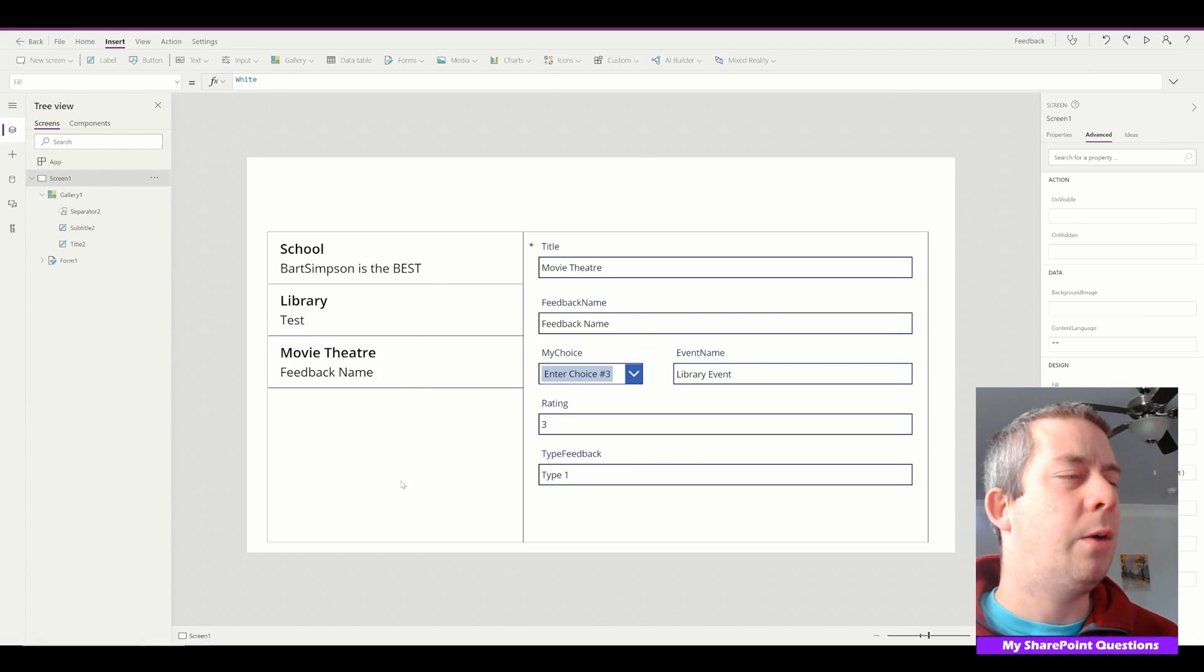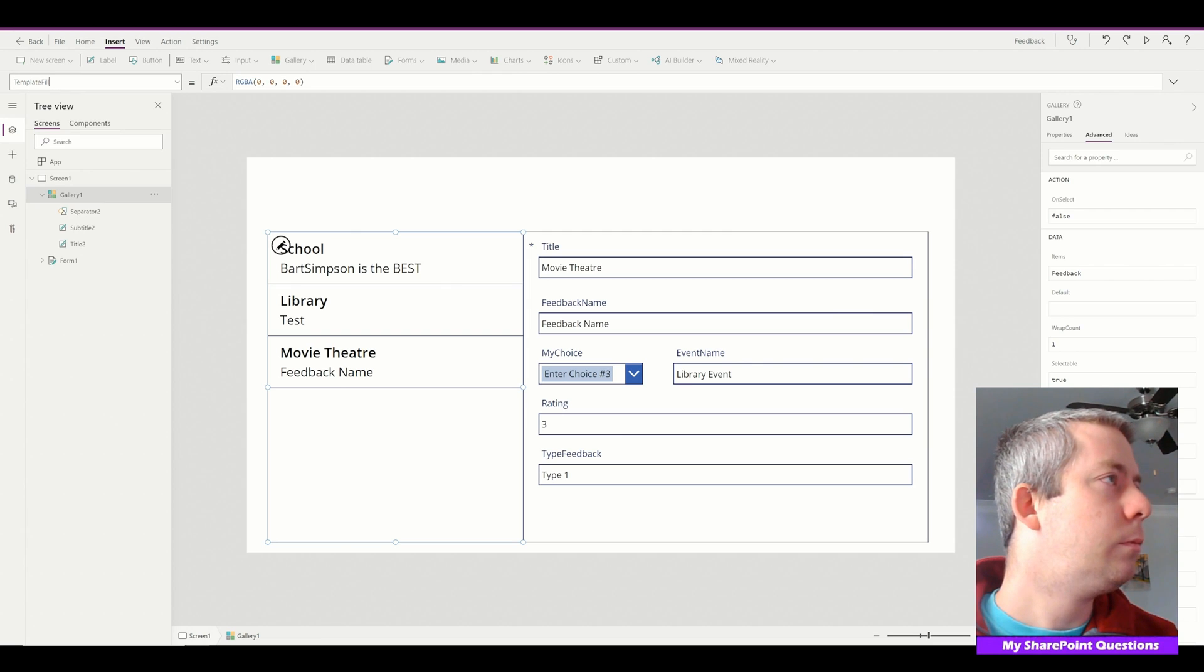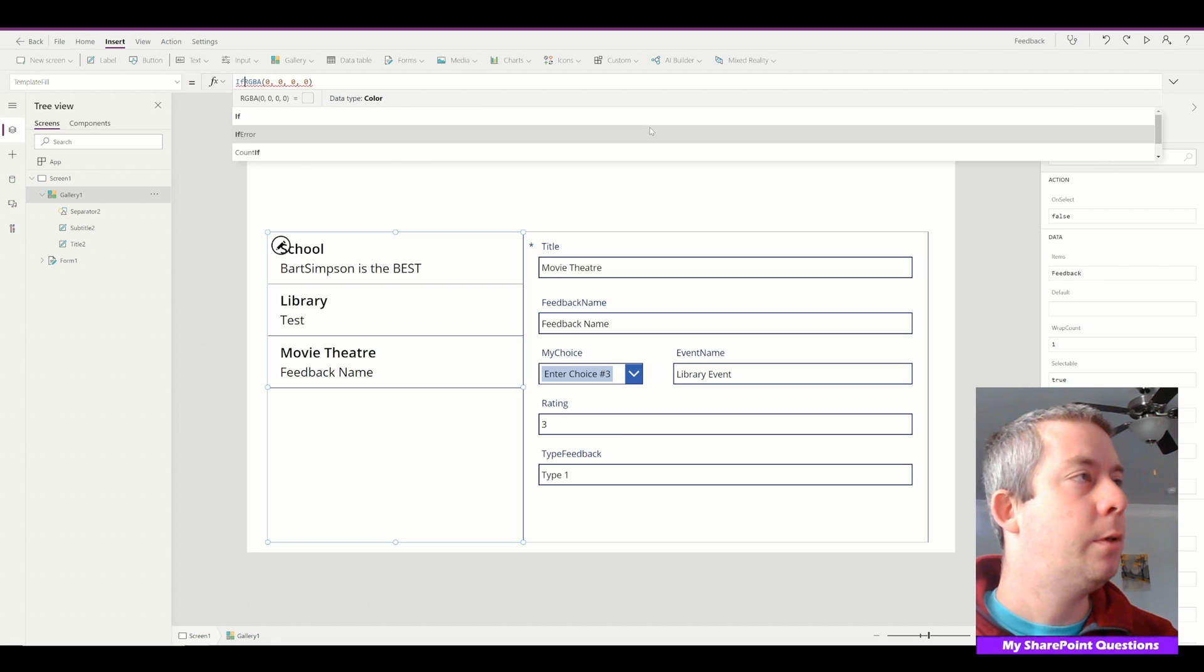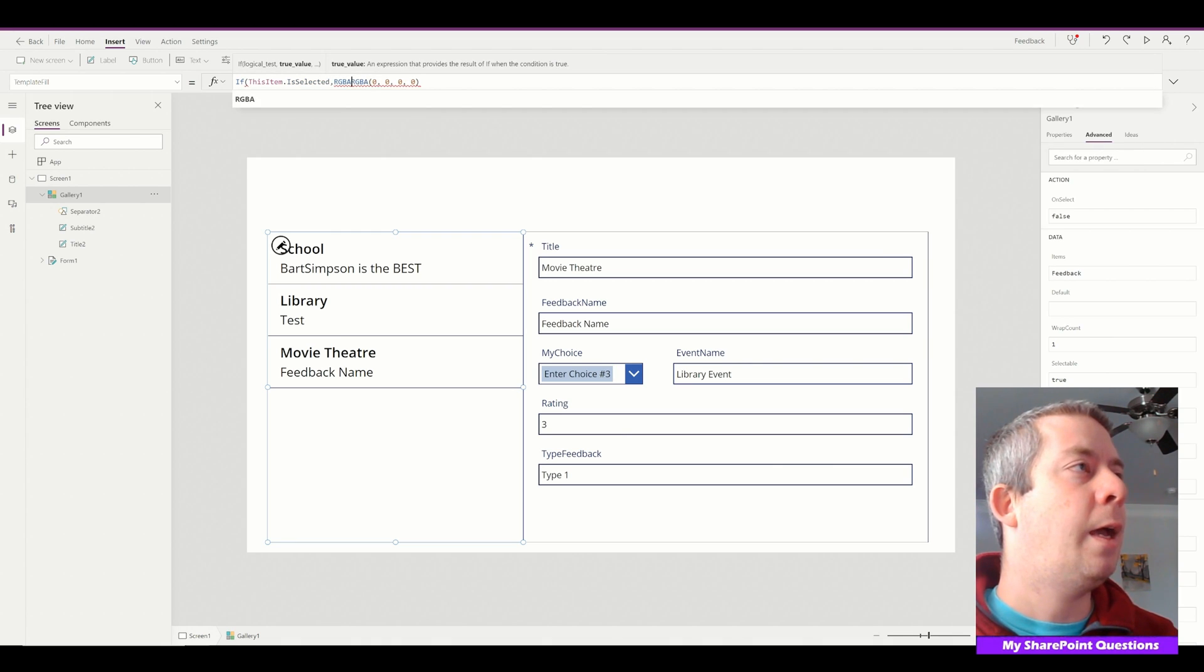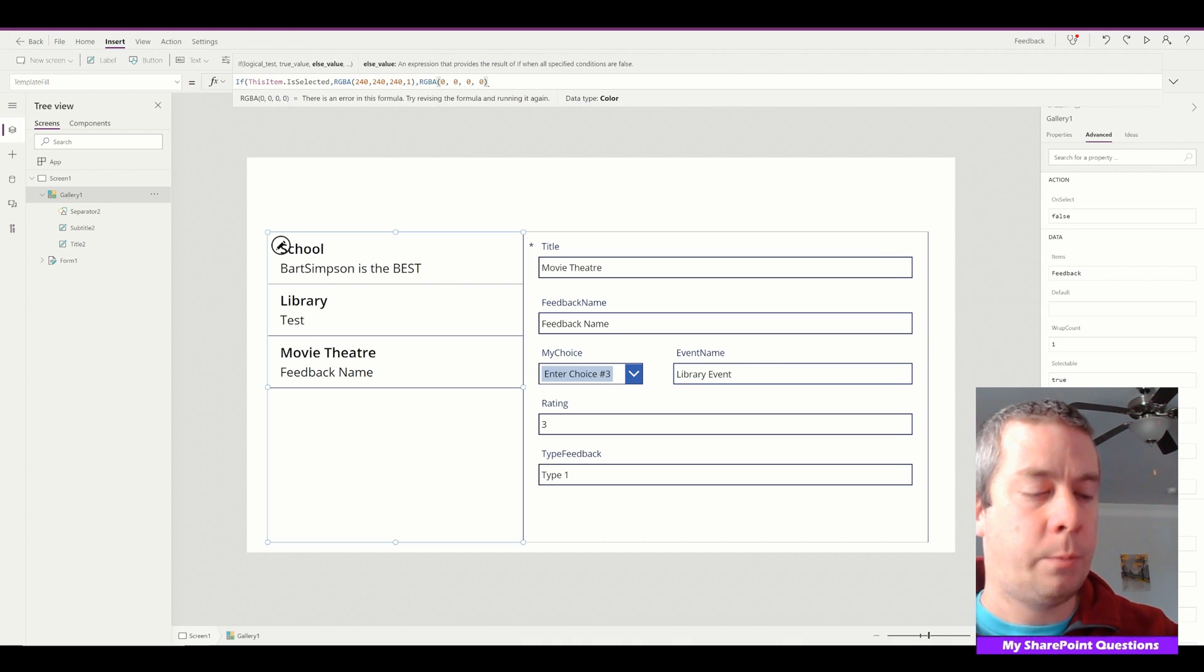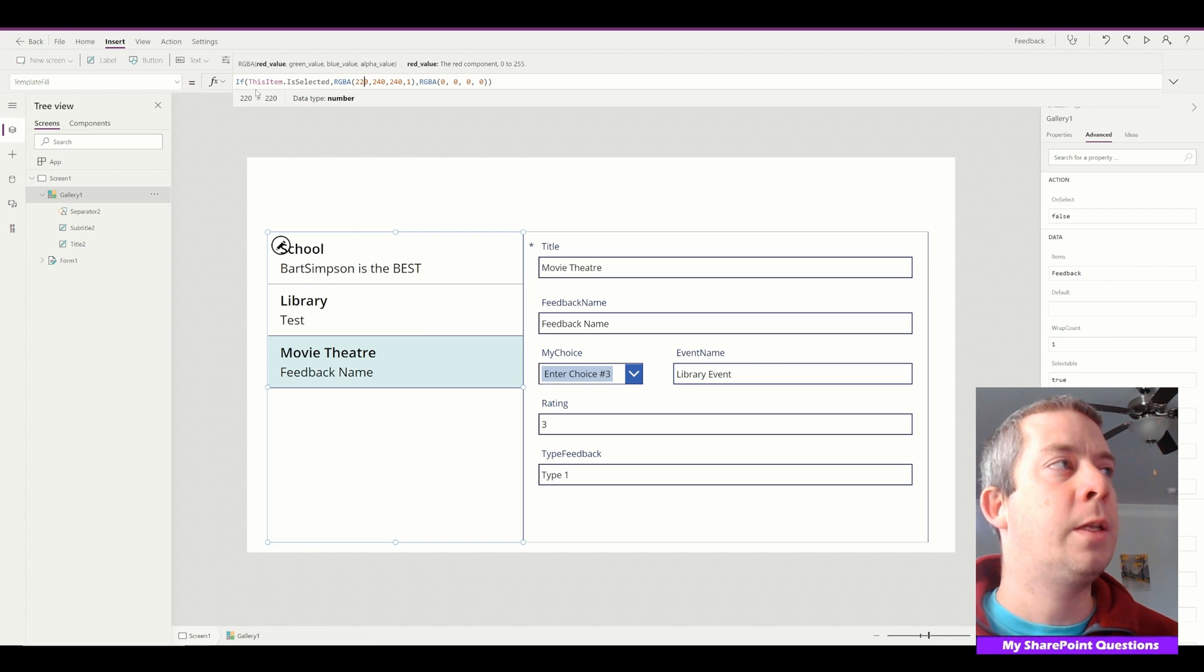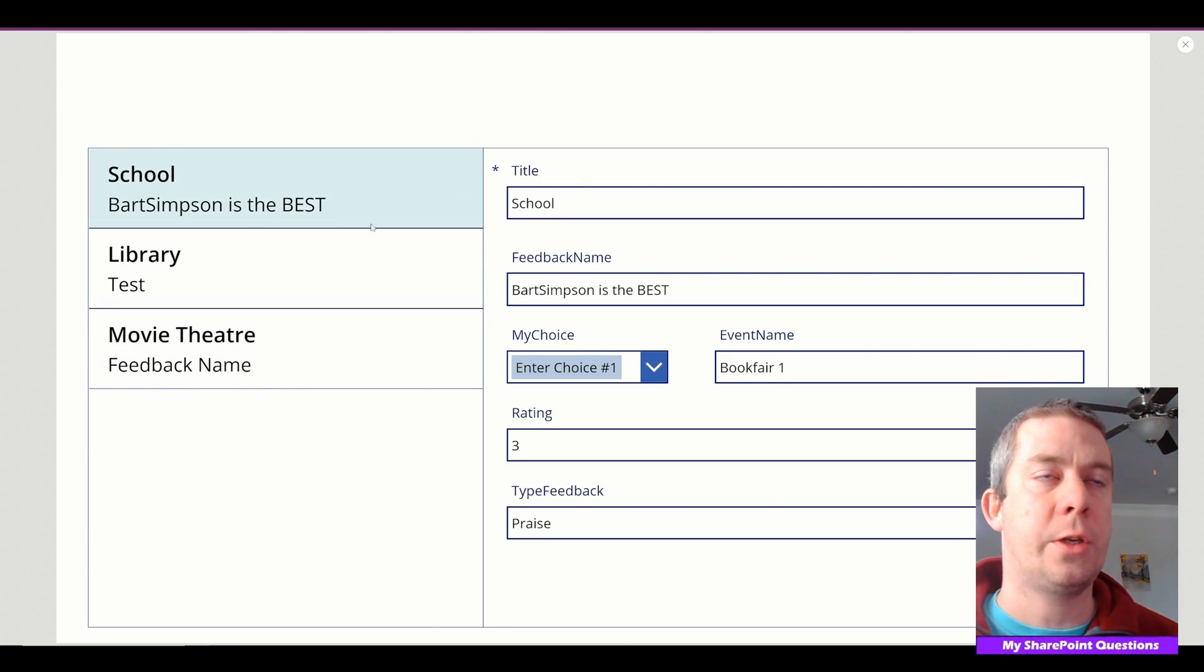So now we can see whichever one we select, it's going to populate our form. But we can't really see what we're selecting on the left side, so we need to change the template fill. The template fill right now is blank. What we're going to say is if ThisItem.IsSelected, then it is RGBA 240, 240, 240, 255 is white one, else it's going to be clear. And let's change this to maybe like a blue color. We'll go to 220. So now we have if this item is selected, it's 220, 240, 241. So now when we select something, it populates the right side and we can see what our selection is.